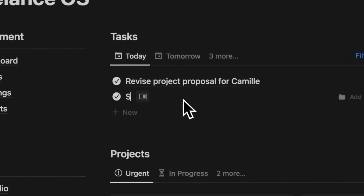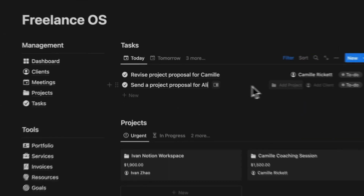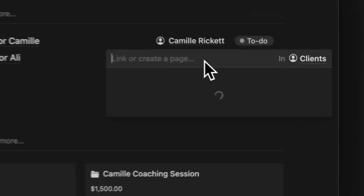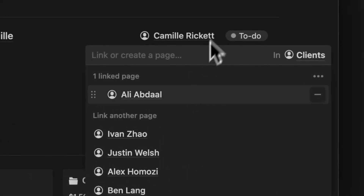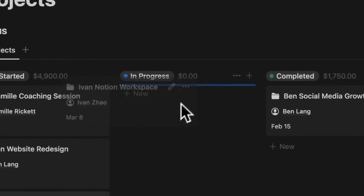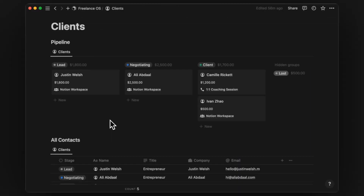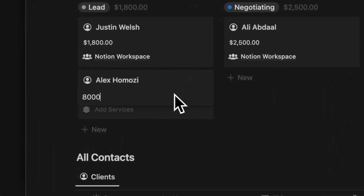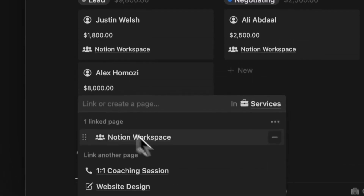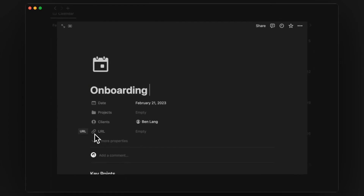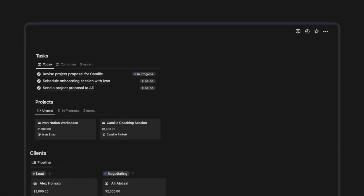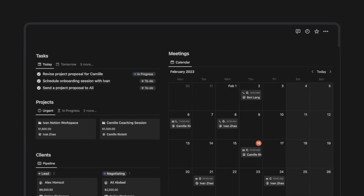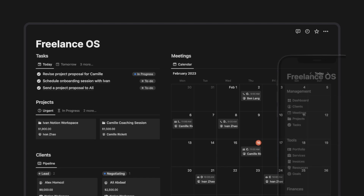And that's it for this Notion walkthrough. I believe having a single tool like this can supercharge our everyday workflow and productivity. If you haven't already, you can grab this template down below. Otherwise, let's all keep leveling up our work in life with Notion.